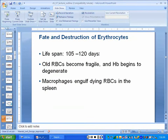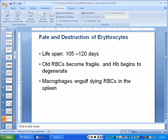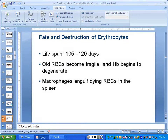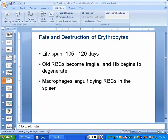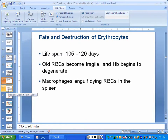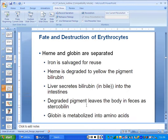Red blood cells live on average 105 to 120 days — about 3 to 4 months. They degenerate and break down mainly in the spleen, because there are macrophages — monocytes that live in the spleen — that gobble up red blood cells.